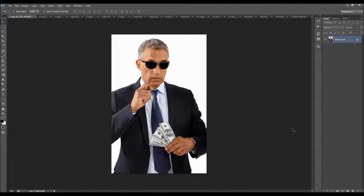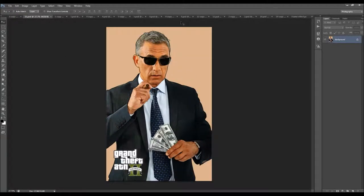In this video, I will show you how to use the Grand Theft Photoshop action. I'm going to use this photo as an example for demonstration. I'm going to play the action and this is the effect they're going to create. As you can see, the action will create this GTA art style.